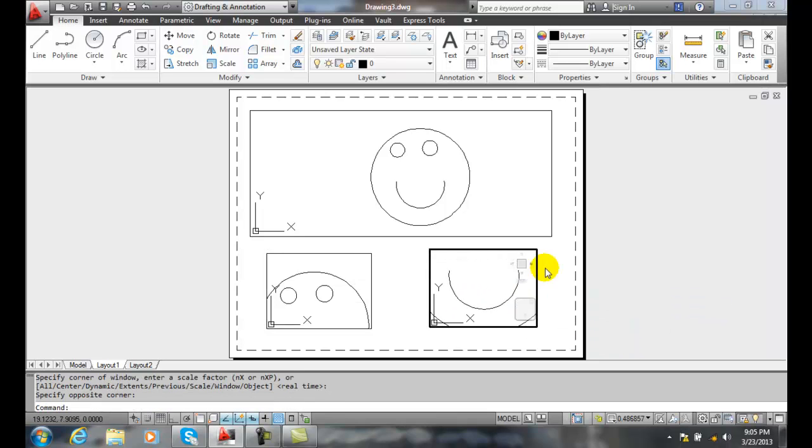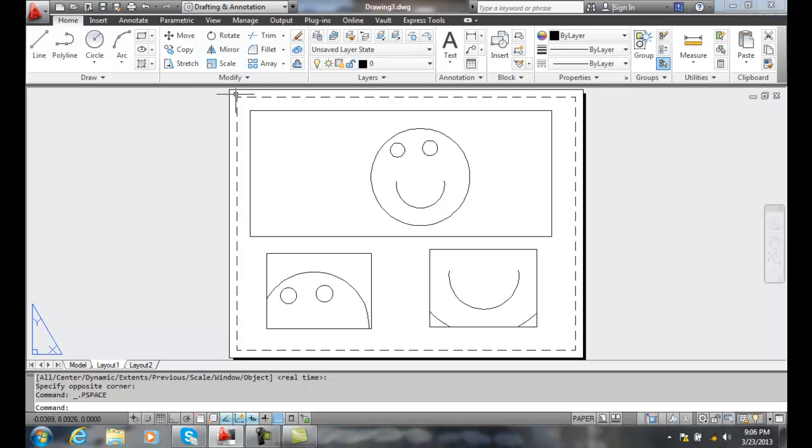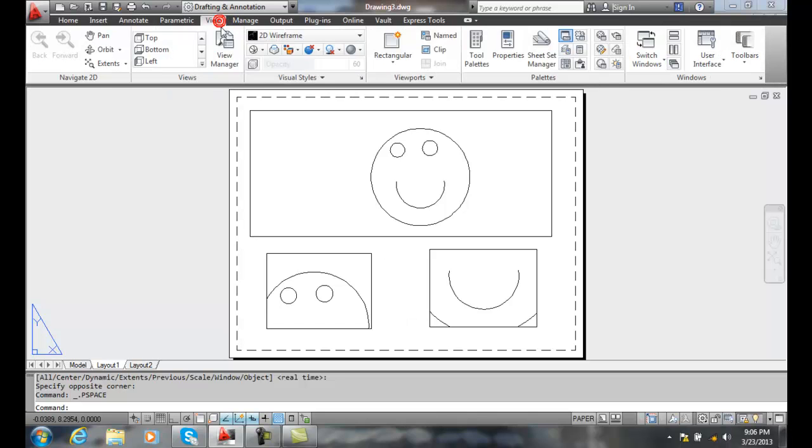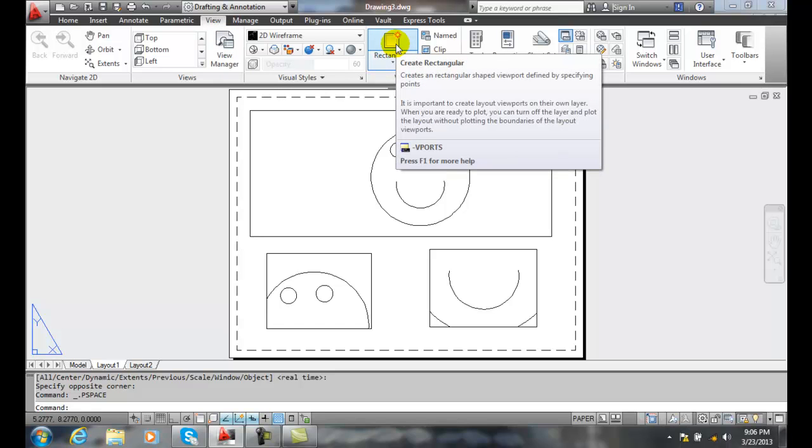For example. So I have different ways of viewing things, but I can create a single rectangular viewport by going up to the view tab and clicking on vports up here.